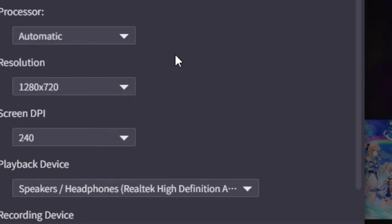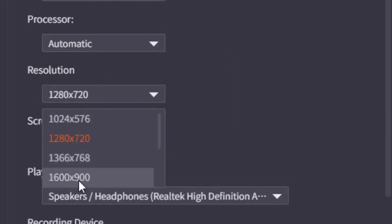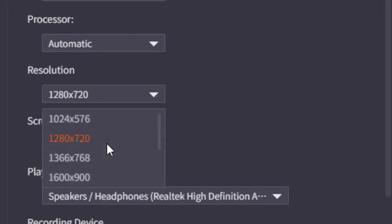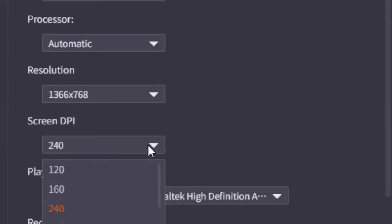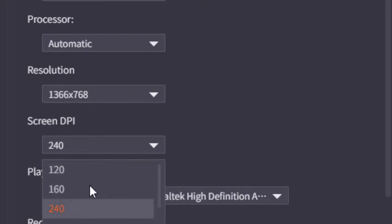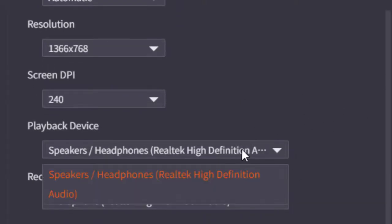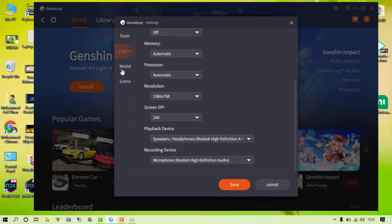The higher the processor allocation, the smoother it will run. You can also set it to Automatic. For Resolution Settings, change it according to your display. I'm setting it to 1360x768. You can also change the DPI settings — I'll keep it at 240 DPI. You can also adjust playback device settings.